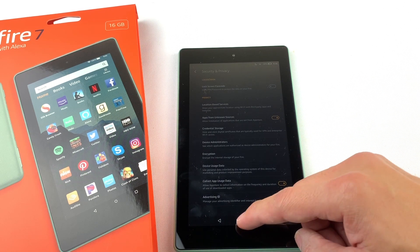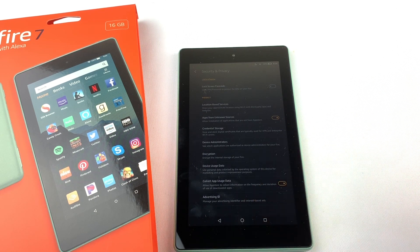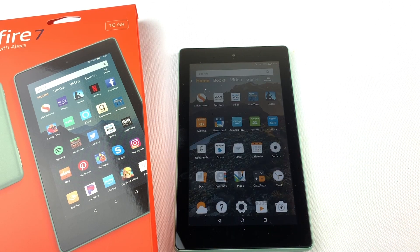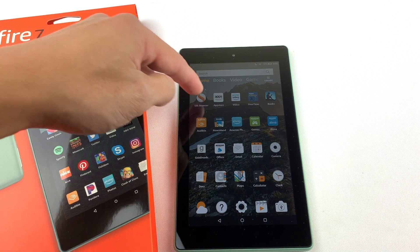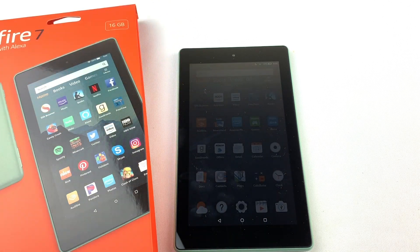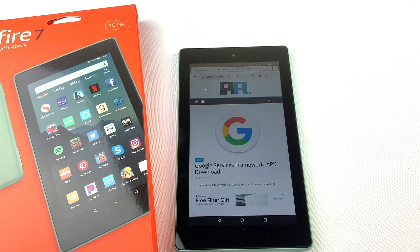Now go and open up the Silk browser. We'll need to download and install four files to run the Google Play Store. I'll have all of the download links in the description box below.